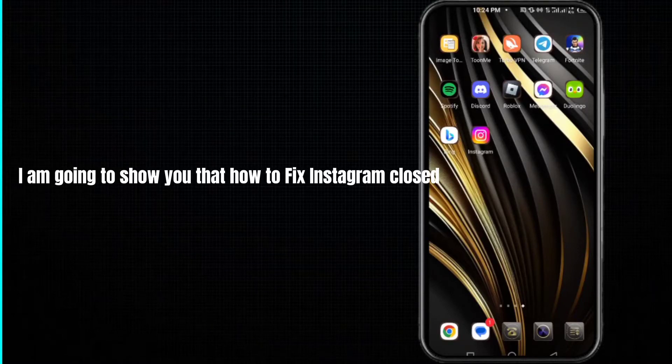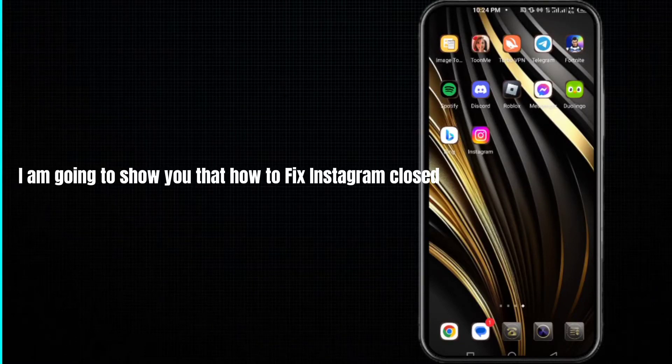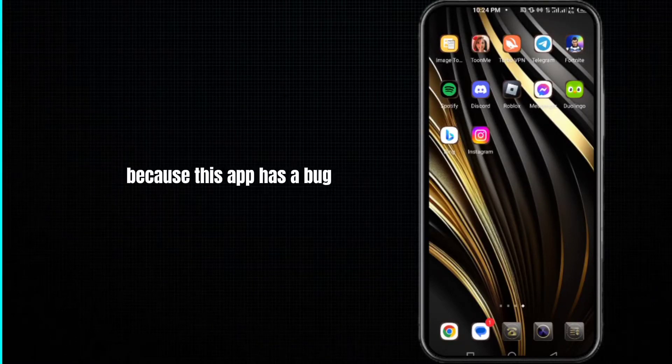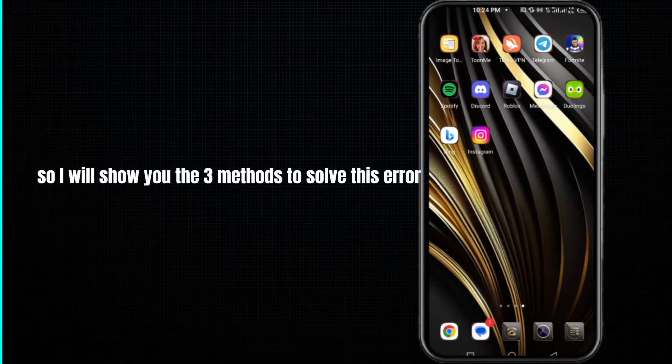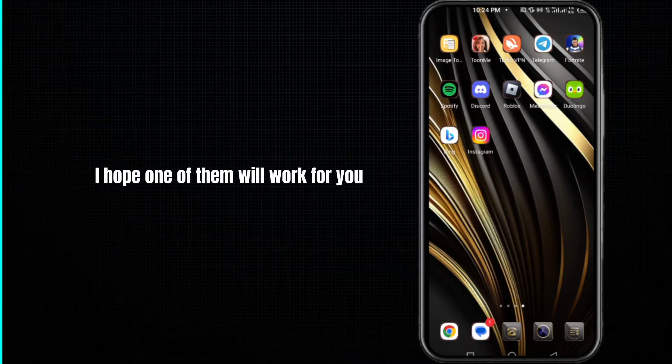Hey guys, in this video I am going to show you how to fix Instagram closed because this app has a bug. So I will show you the three methods to solve this error. I hope one of them will work for you.